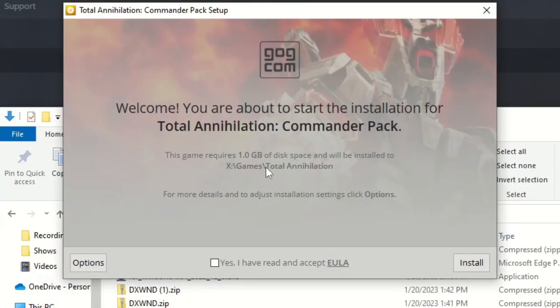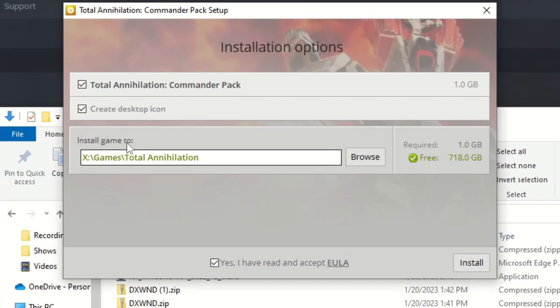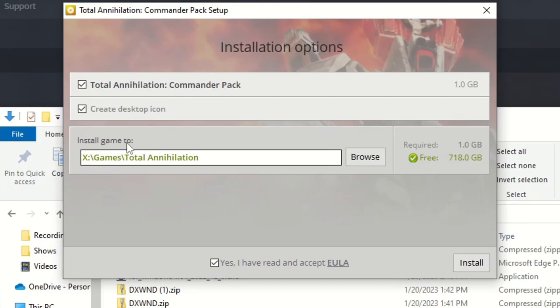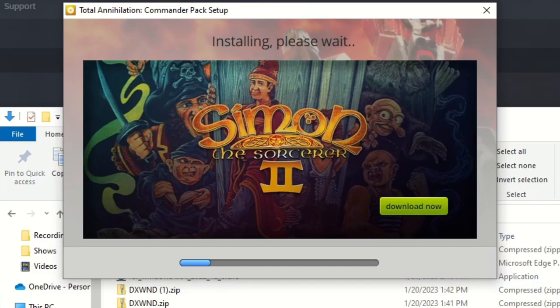Remember, you need to remember where you have put your game. I'm going to put it in EXE Games Total Annihilation, and you can simply install it, and it will go through the installation process.